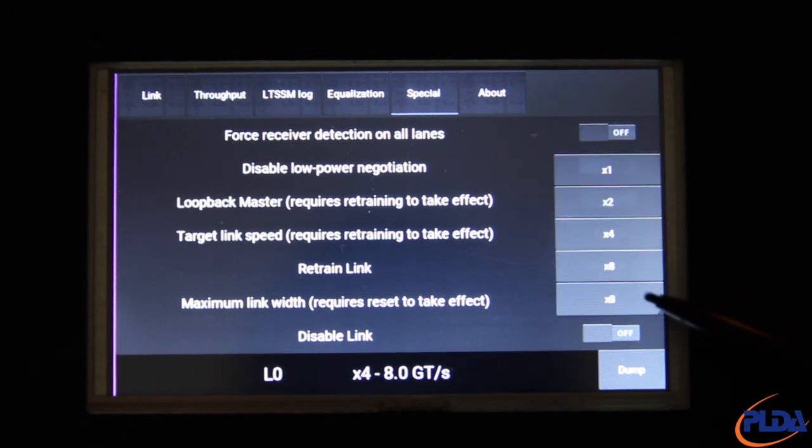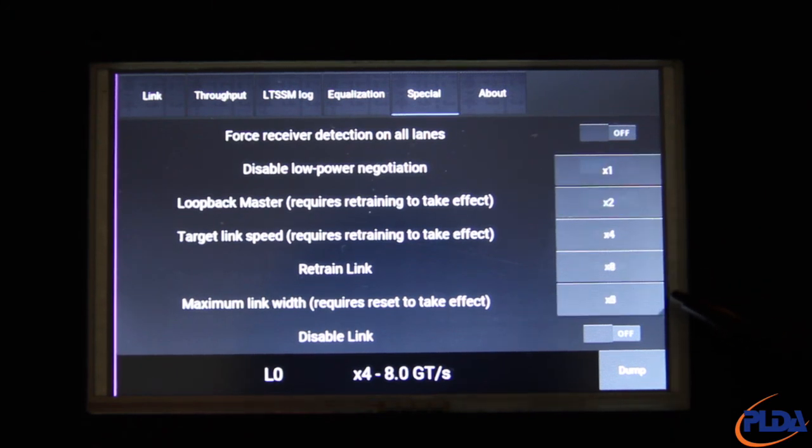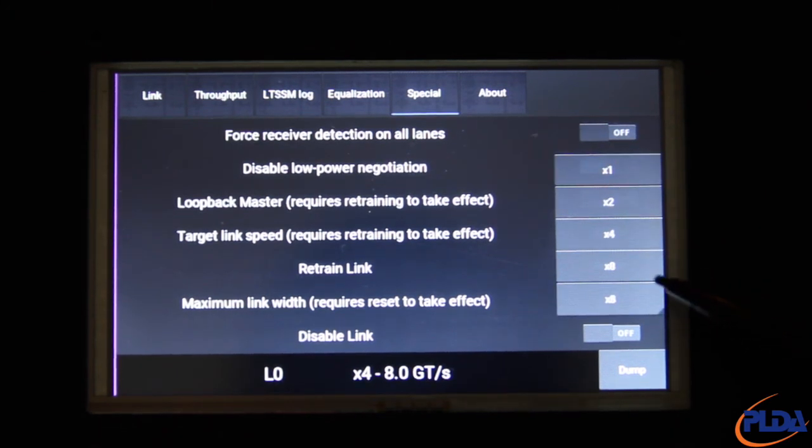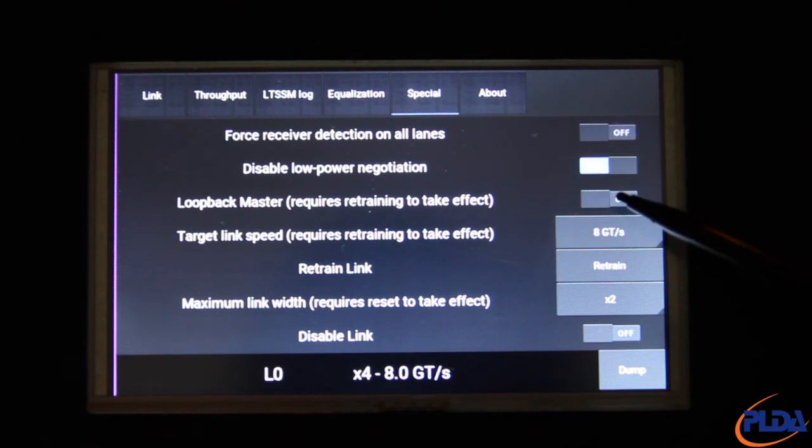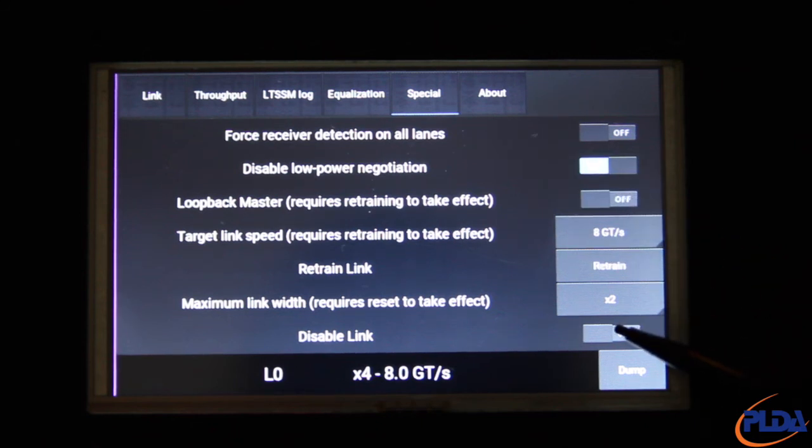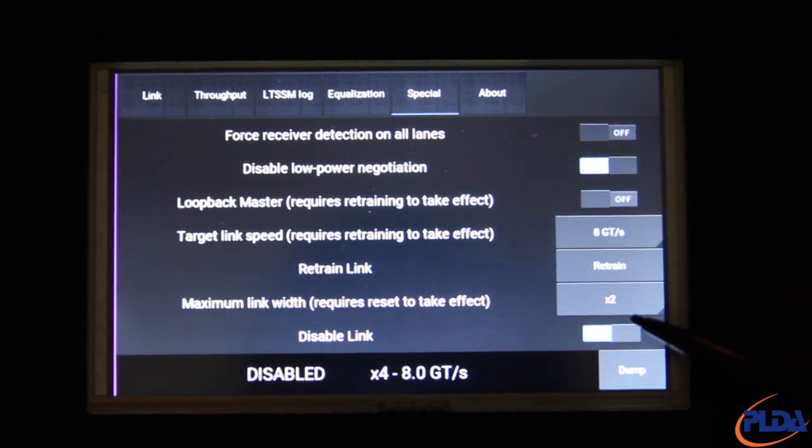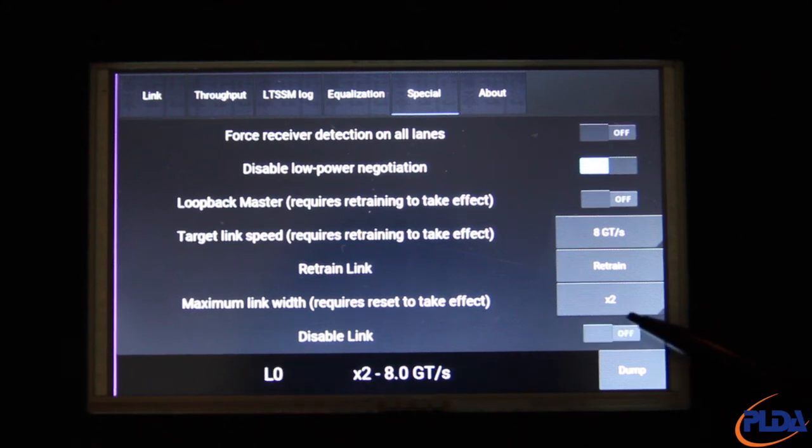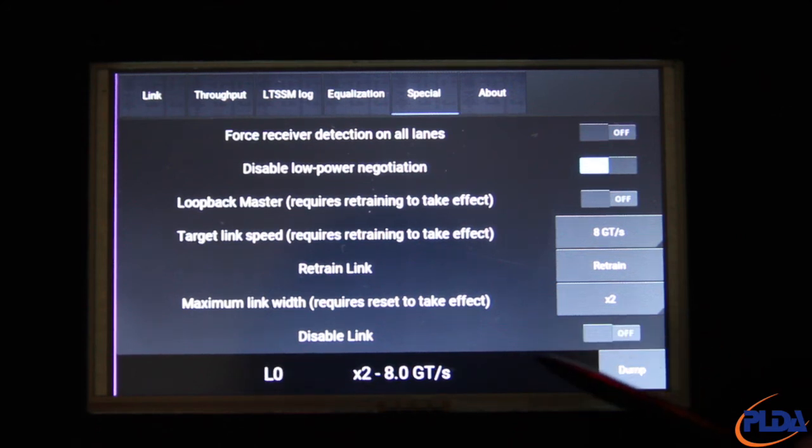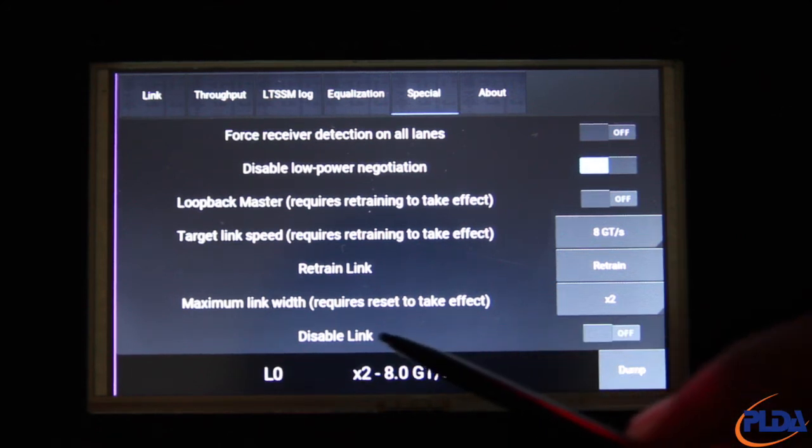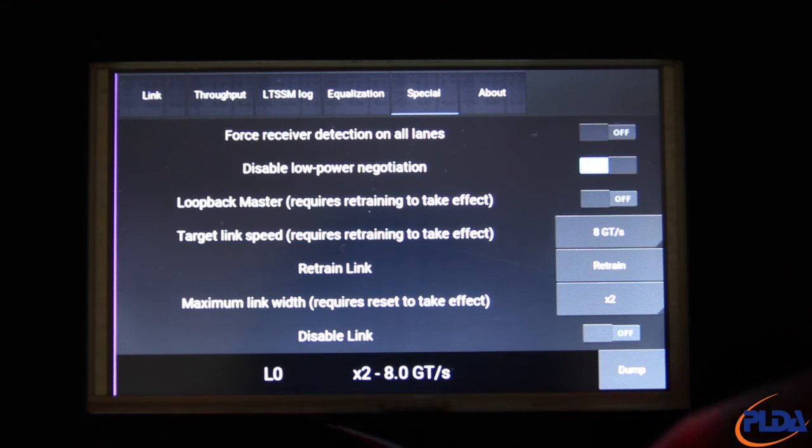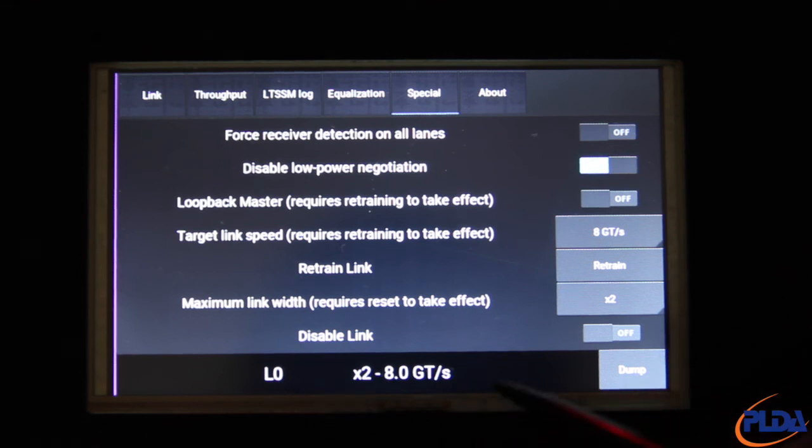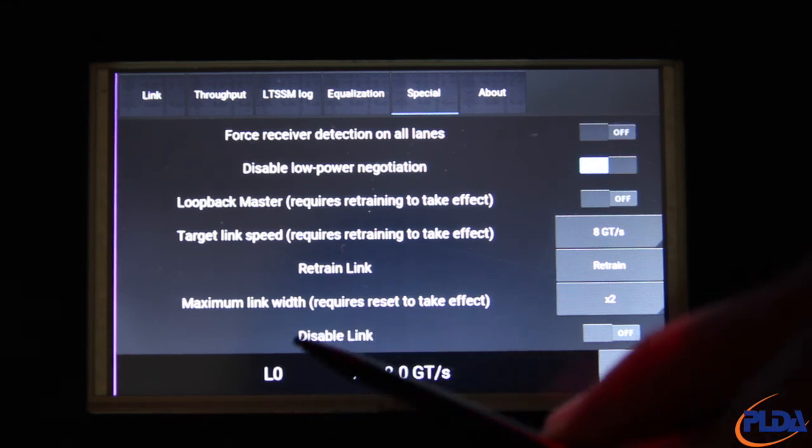Similarly, we can change the maximum link width to 2 lanes and set Disable link on, then back to off. As expected, the link is reset and retrained, and it now is established in By2 at Gen3 speed.